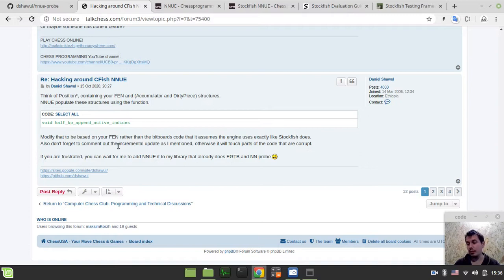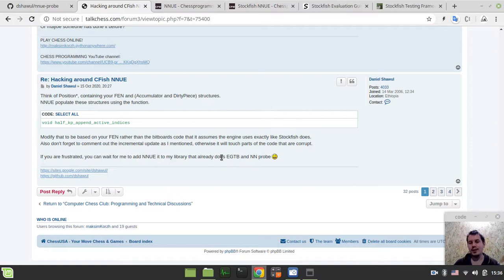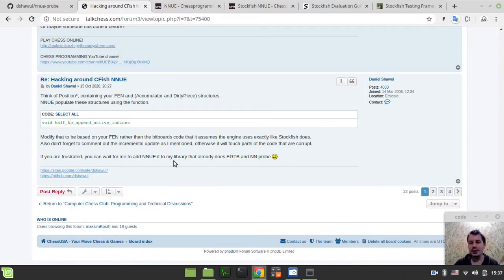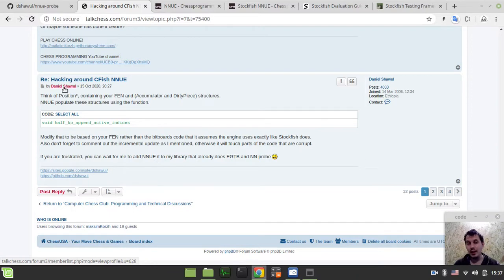And this guy, Daniel Schevel, actually gave me a clue on how, in particular, this might be done. But, you know, that COMAC, again, is too dumb to understand that. So he told me, like, if you're frustrated, you can wait for me to add NNUE to my library that already does this endgame table. This is a neural network probe.